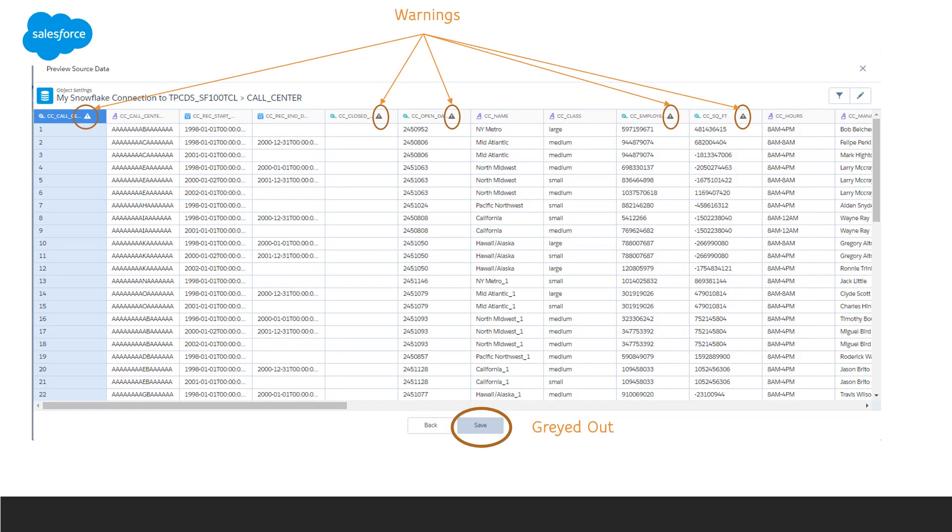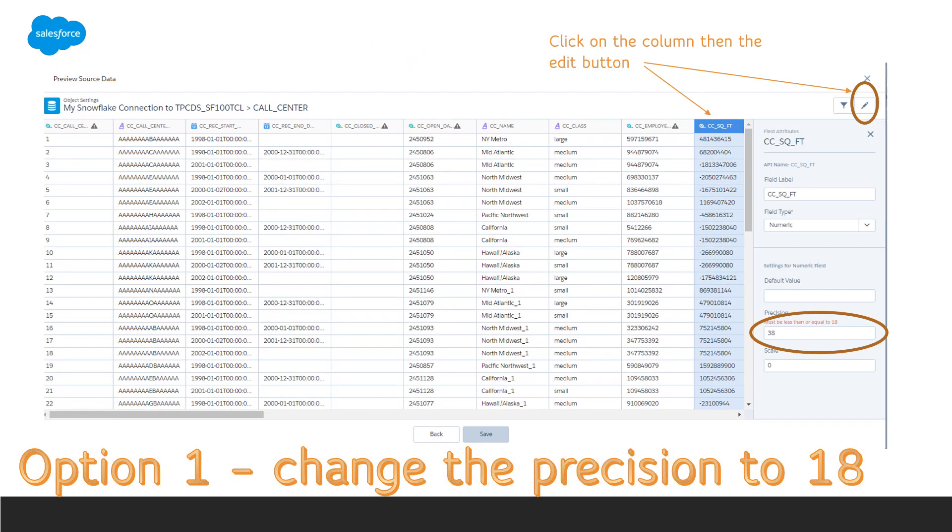And one important thing is that you'll note that the Save button is grayed out. That is because there is data that can't be brought in as-is. There are warnings for each field for which there is a problem. If you select the column and click the Edit button, you'll see the error message which gives you hints on what you need to fix.